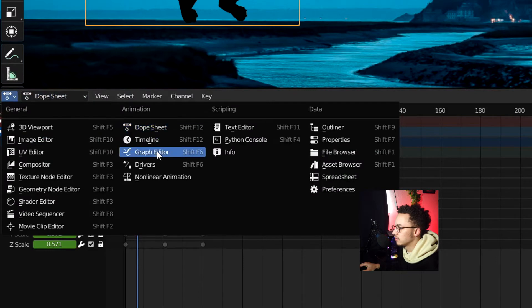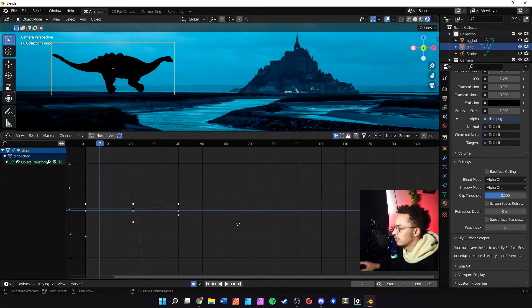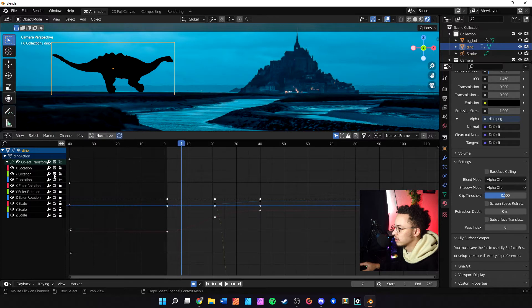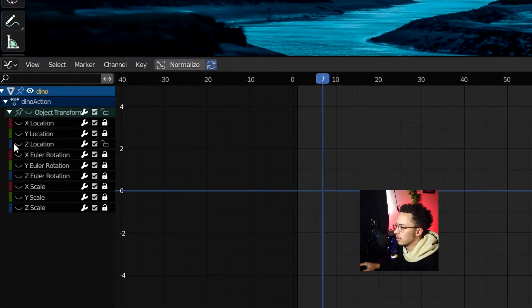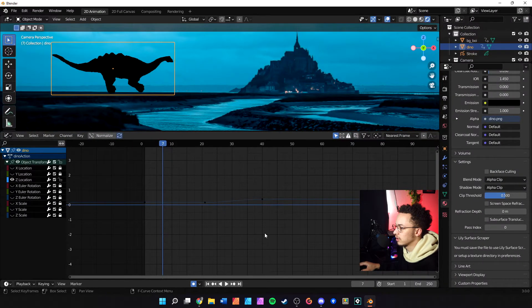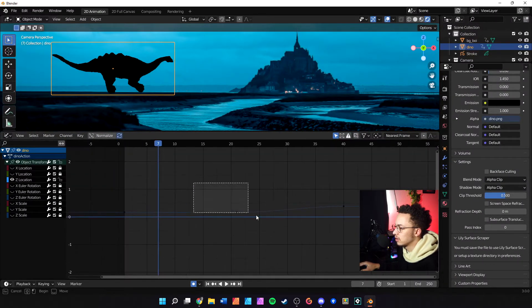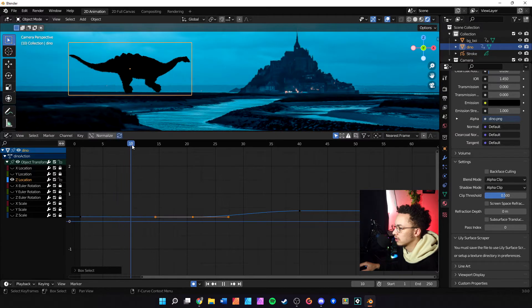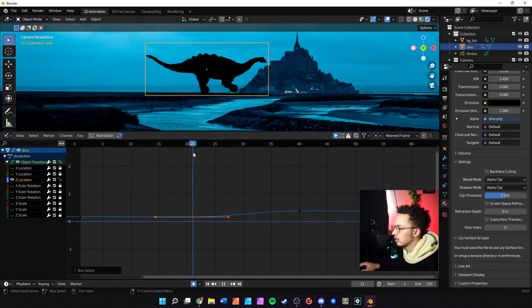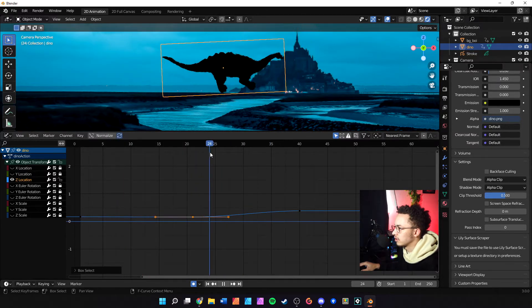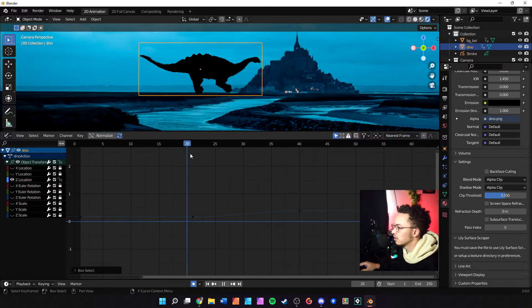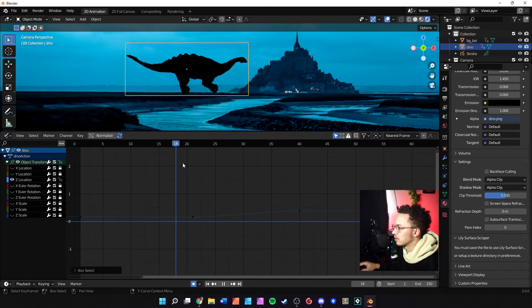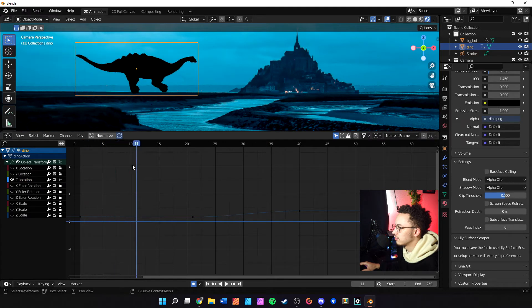Now inside graph editor it's going to give us some very interesting data information, but we don't want to overload our brain so we'll hide everything but the Z location because that's all we care about. We can zoom in and just to kind of visualize - he's walking, he's walking, and then he goes up. This is where we see an incline in the Z location between these two keyframes.